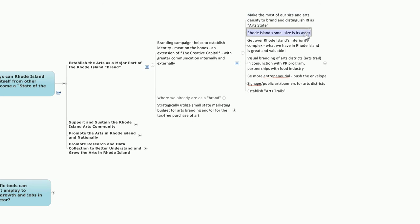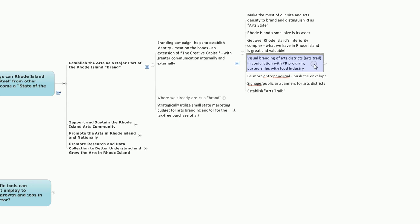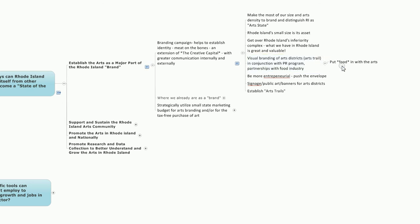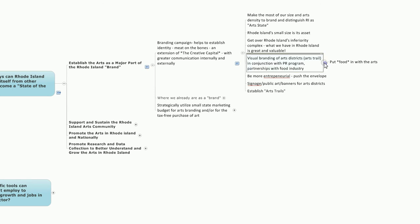Rhode Island's small size is its asset. Get over Rhode Island's inferiority complex. What we have in Rhode Island is great and valuable. The idea that visual branding of arts districts, perhaps arts trails, in conjunction with a PR program and partnerships with the food industry, and to extend that further, put food in with the arts, combining these two great assets, the incredible arts community and our national and international reputation as a center for great restaurants.